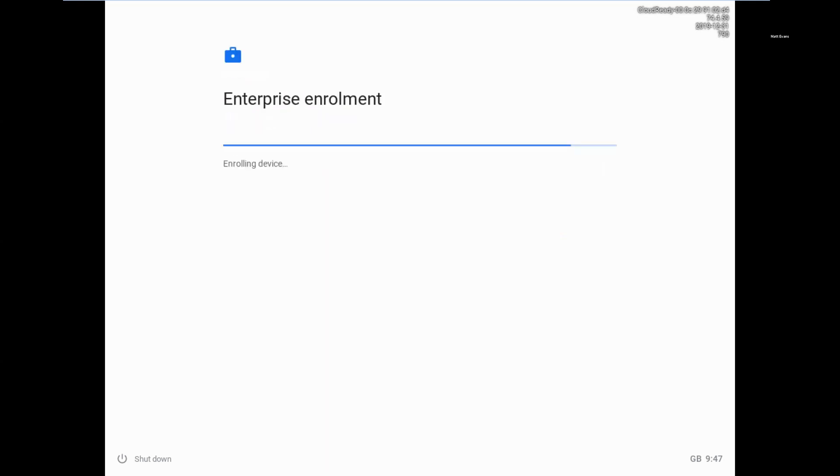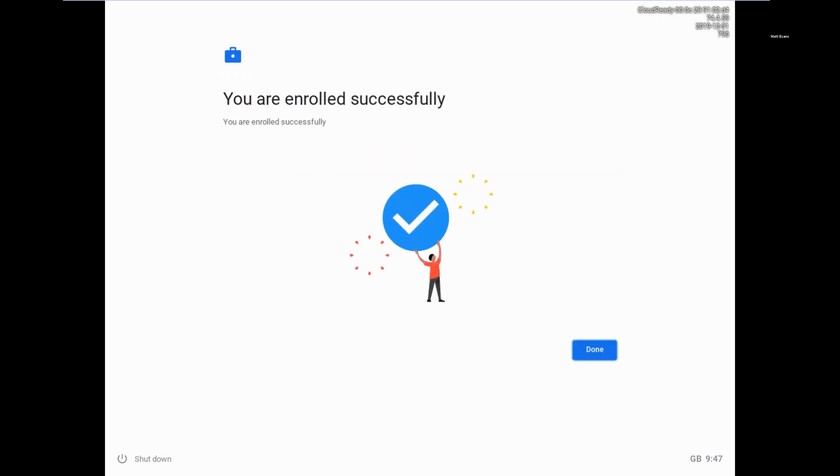That's going to go through the Enterprise Enrollment. As I mentioned, what that will do is enroll this Chrome Enterprise operating system into the Google Admin Console. And once it's in there, it will then sync through to Workspace ONE. So that's it. As you can see, very quick, very easy.